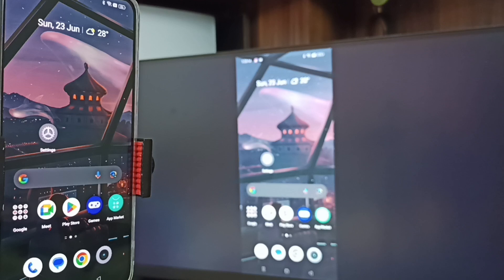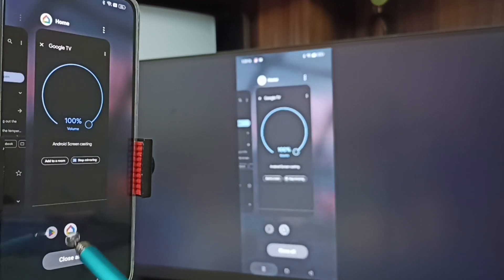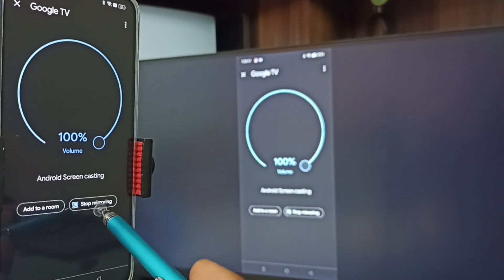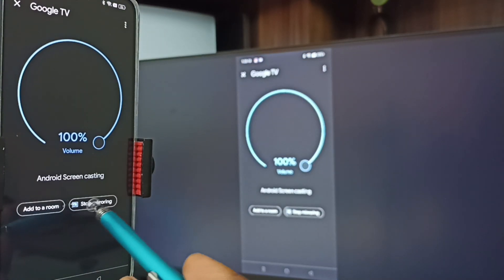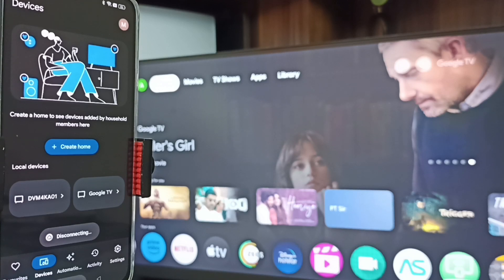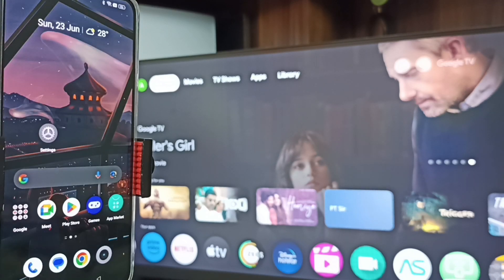To stop, go to the Google Home app and tap on 'Stop Mirroring'. Done. So these are the two methods. I hope you have enjoyed this video — please subscribe to this channel, and please like and share the video.